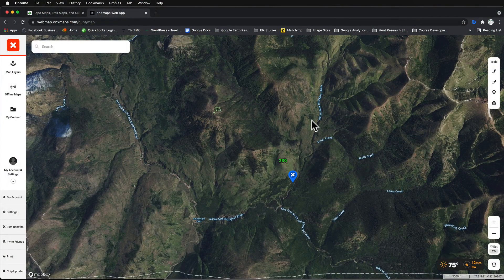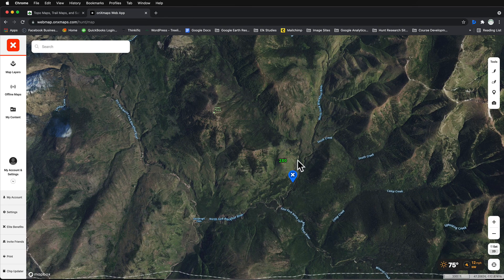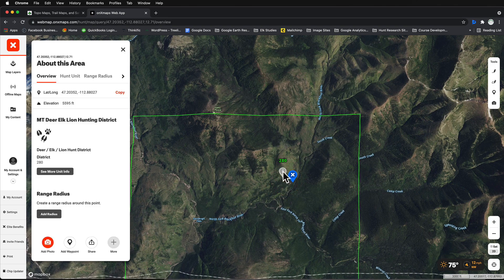Here we are in Onyx Hunt on the web-based platform. You can see that we've got a waypoint here in this drainage and we'd like to jump over to Google Earth Pro to take a look at this drainage. One way you can accomplish this very quickly is to simply click beside this waypoint.